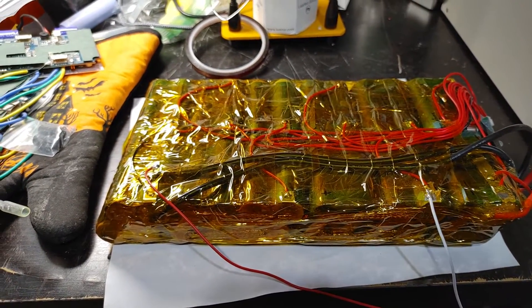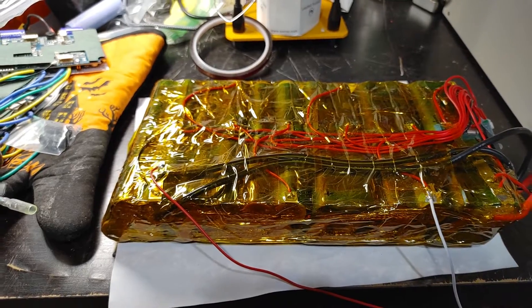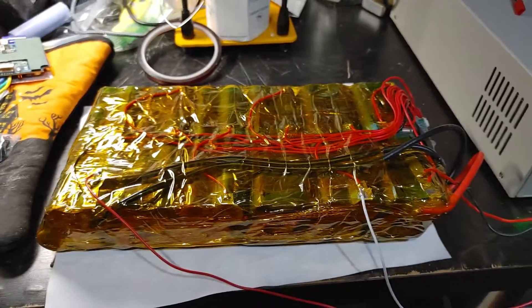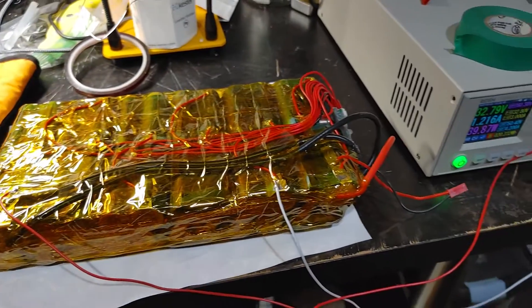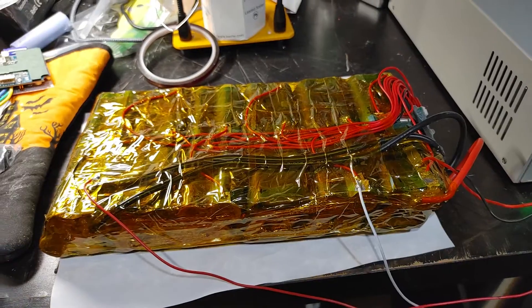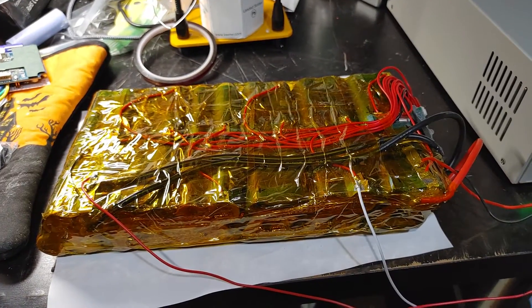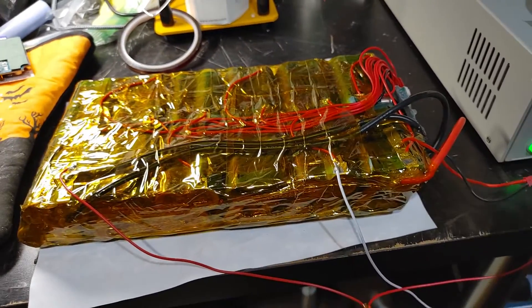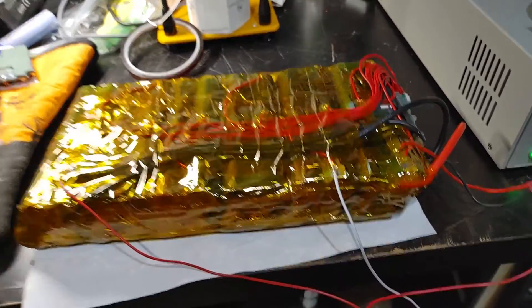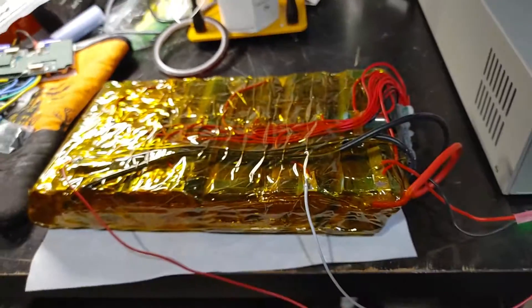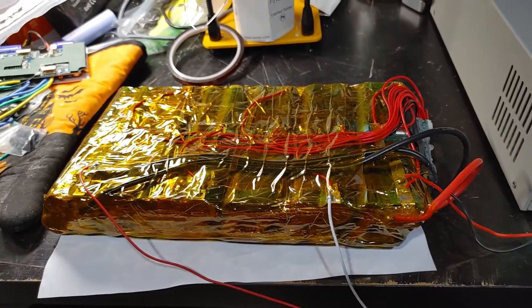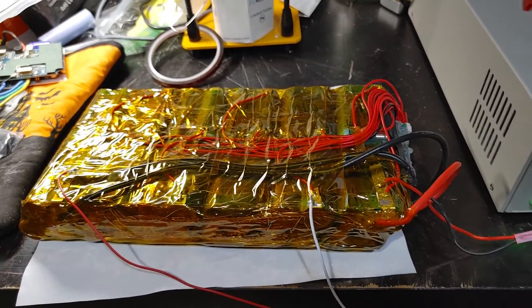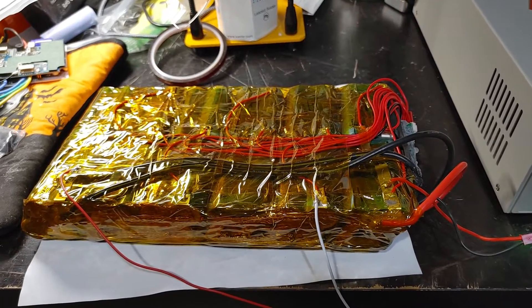I got too impatient and I just put it together. I thought the BMS would charge. It's been like a week and it wouldn't balance charge because the BMS, the smaller ones especially like this, are not designed to balance super unbalanced batteries.